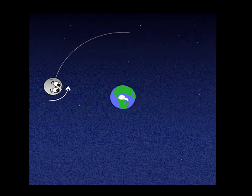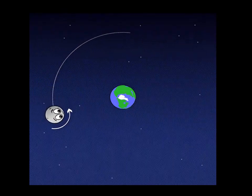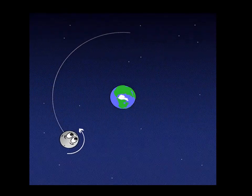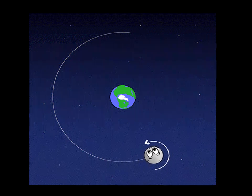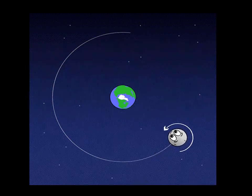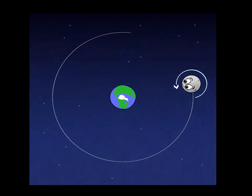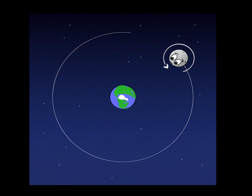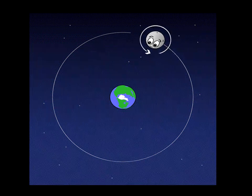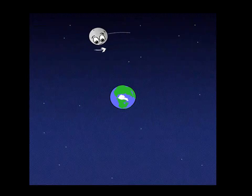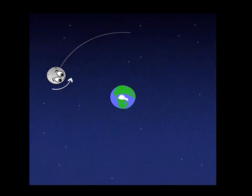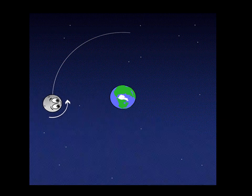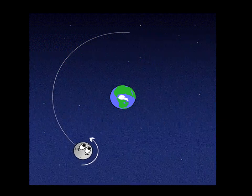From this, you can understand how the moon completes its one revolution around the earth as it completes one rotation on its own axis. So you can see that it always shows the same face towards the earth.